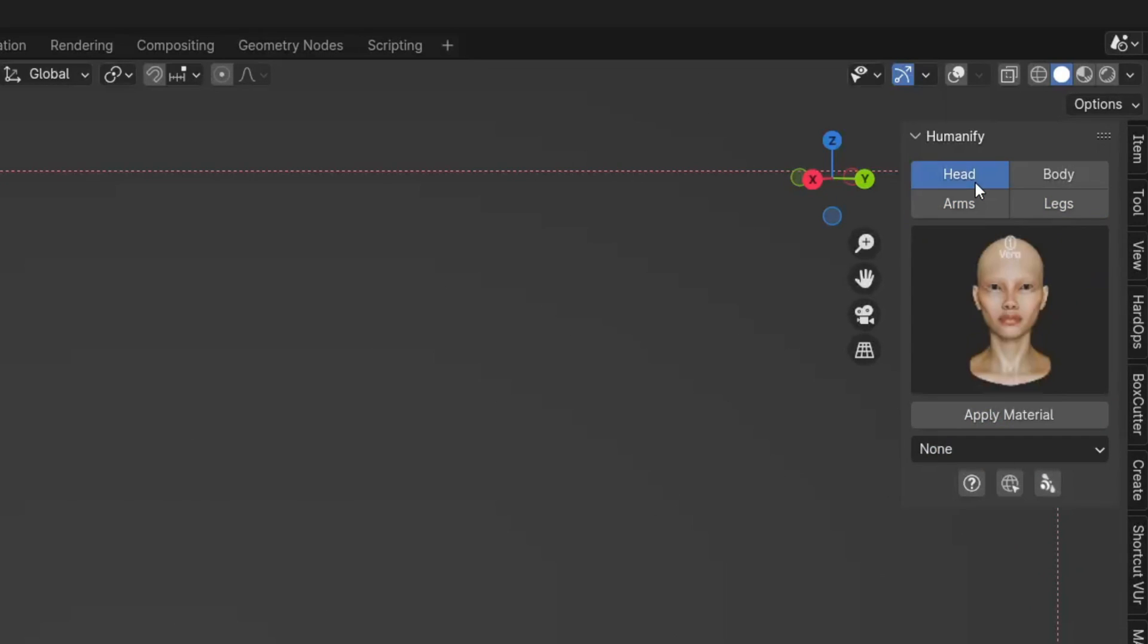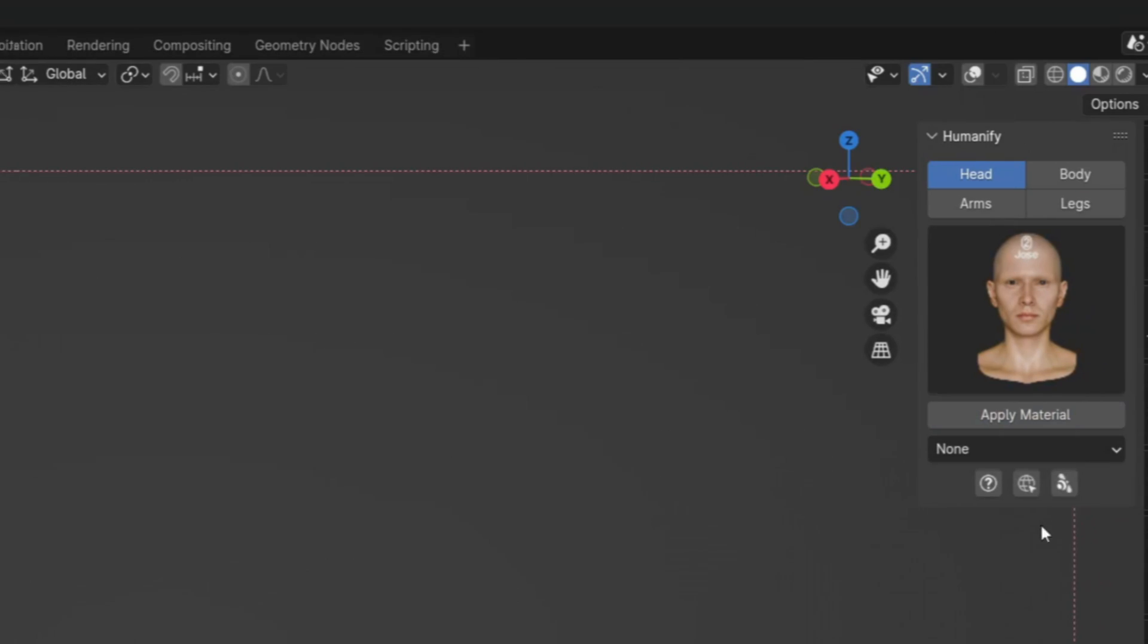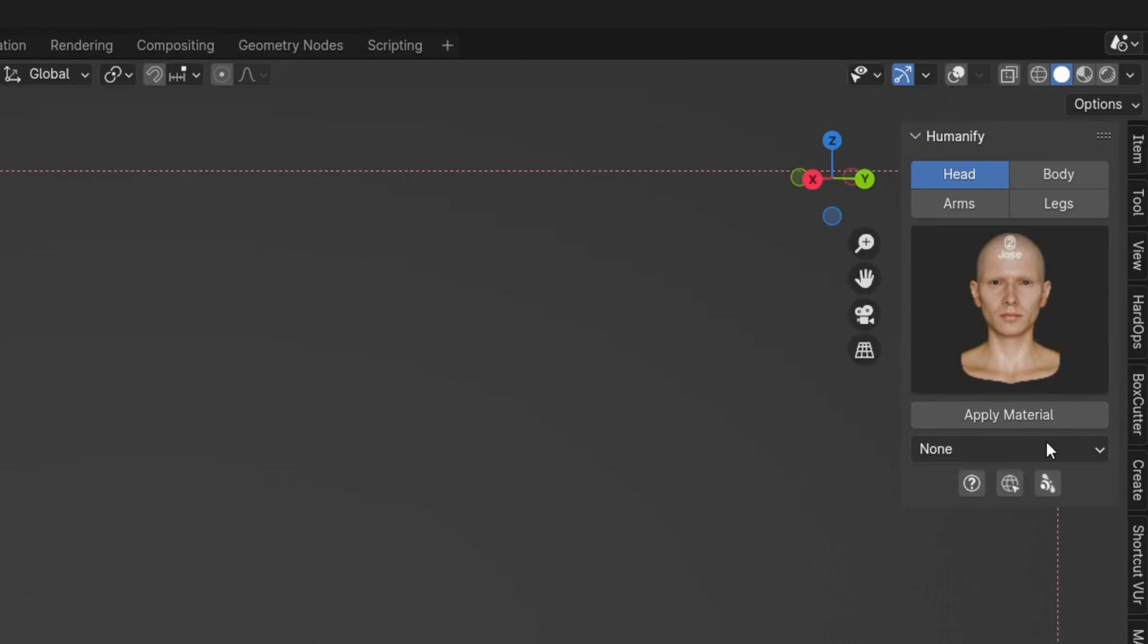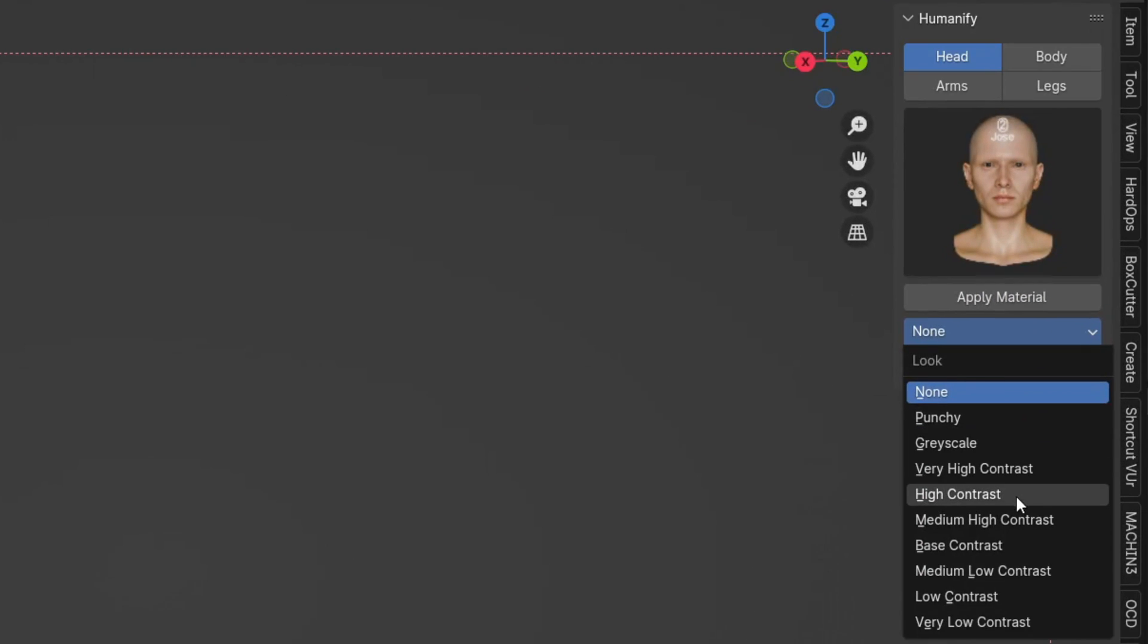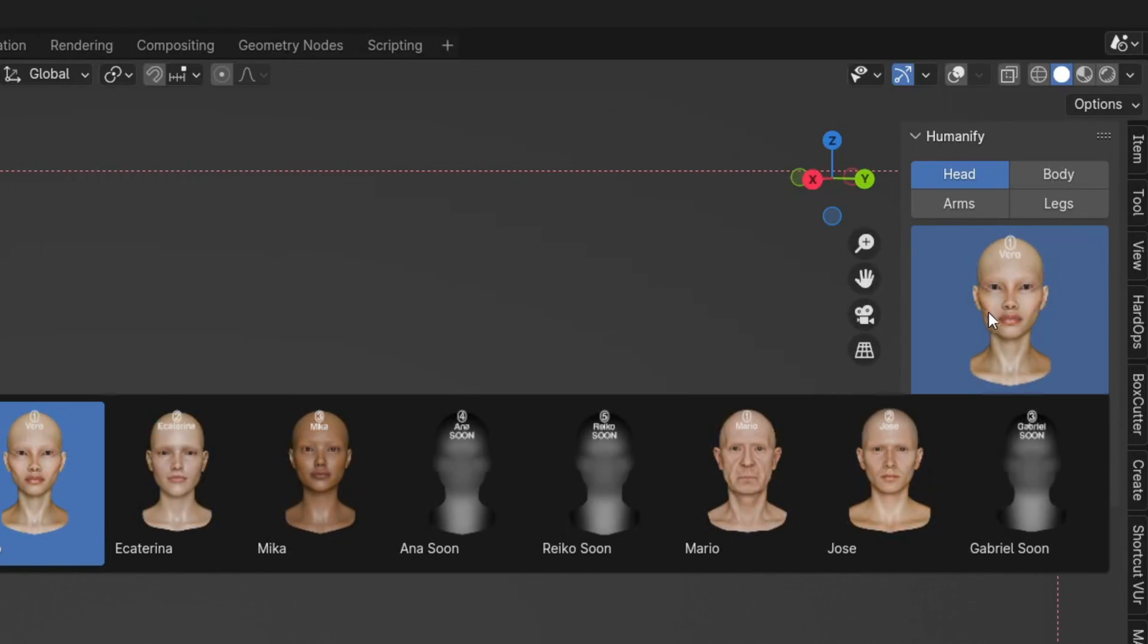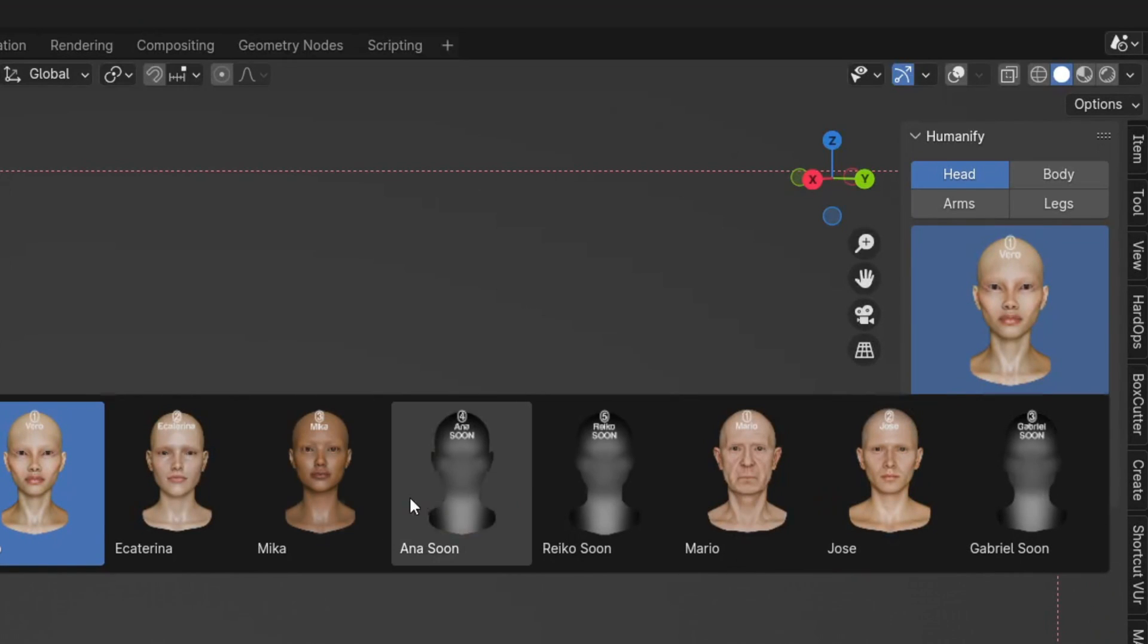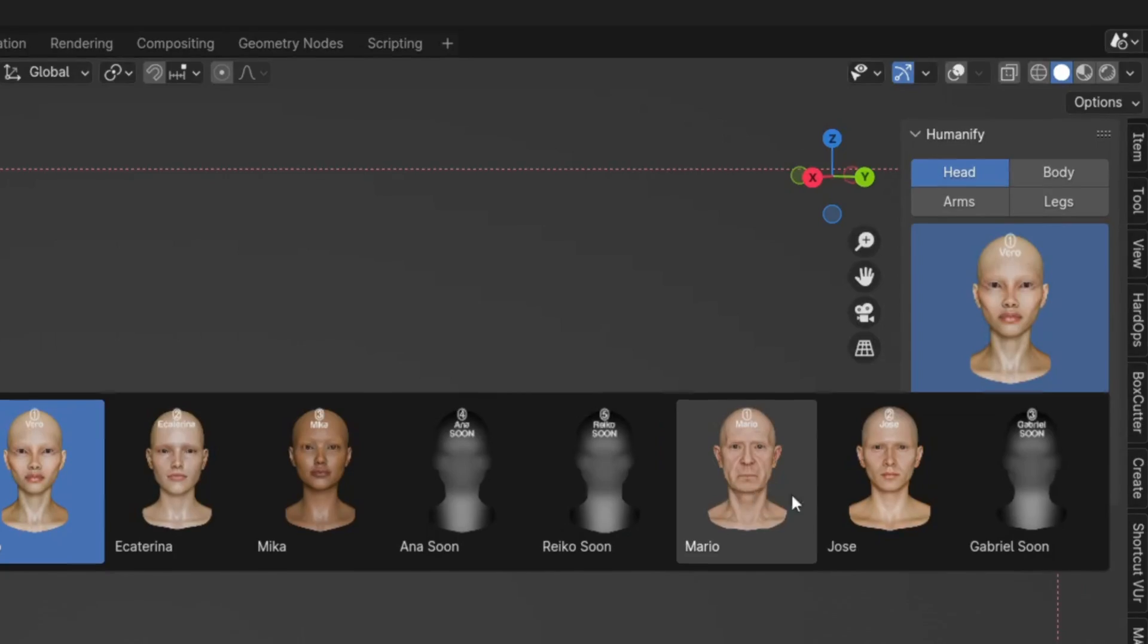After choosing the preset you can just click on apply and the addon will do the rest. Besides the skin presets you can also choose between different looks and contrasts. Right now there are 5 different skin presets for each body part, but new skin presets will be added to the library every single month.